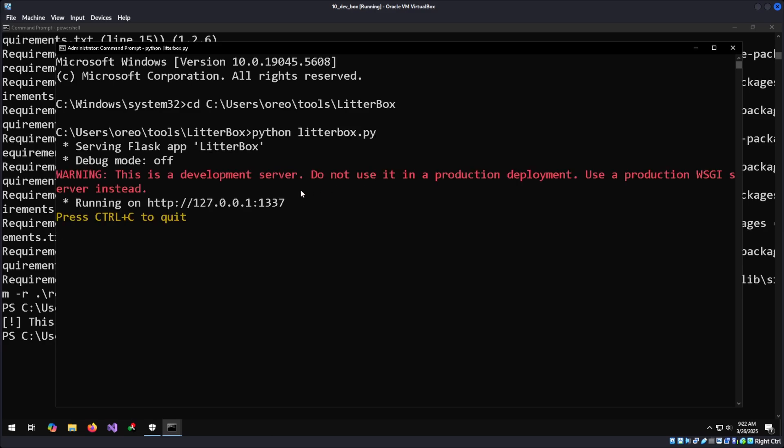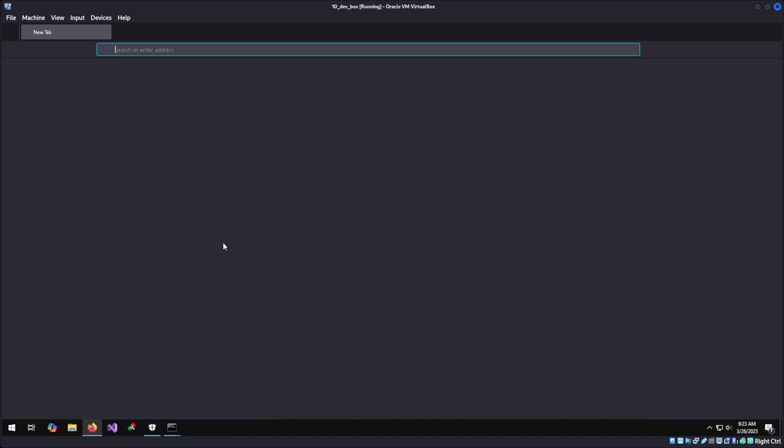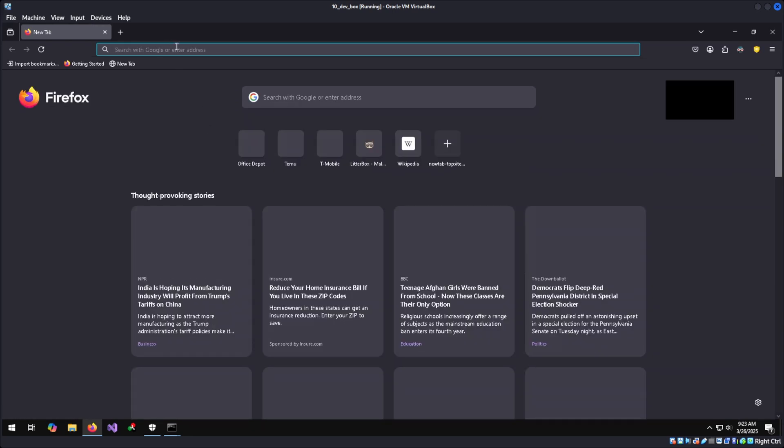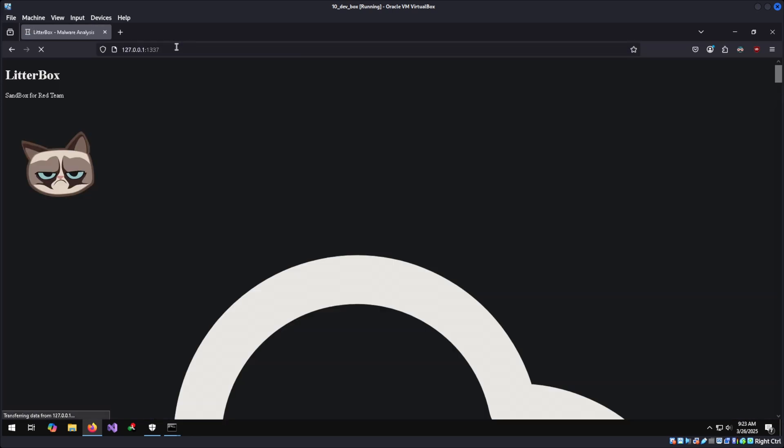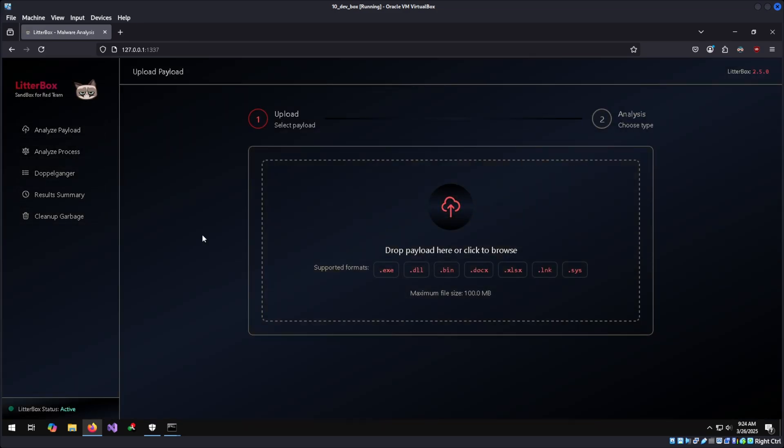And then we're going to do Python litterbox. It gives us a HTTP website that's locally hosted. All we have to do now is open up our web browser of choice. I'm going to use Firefox. You can use whatever works for you.